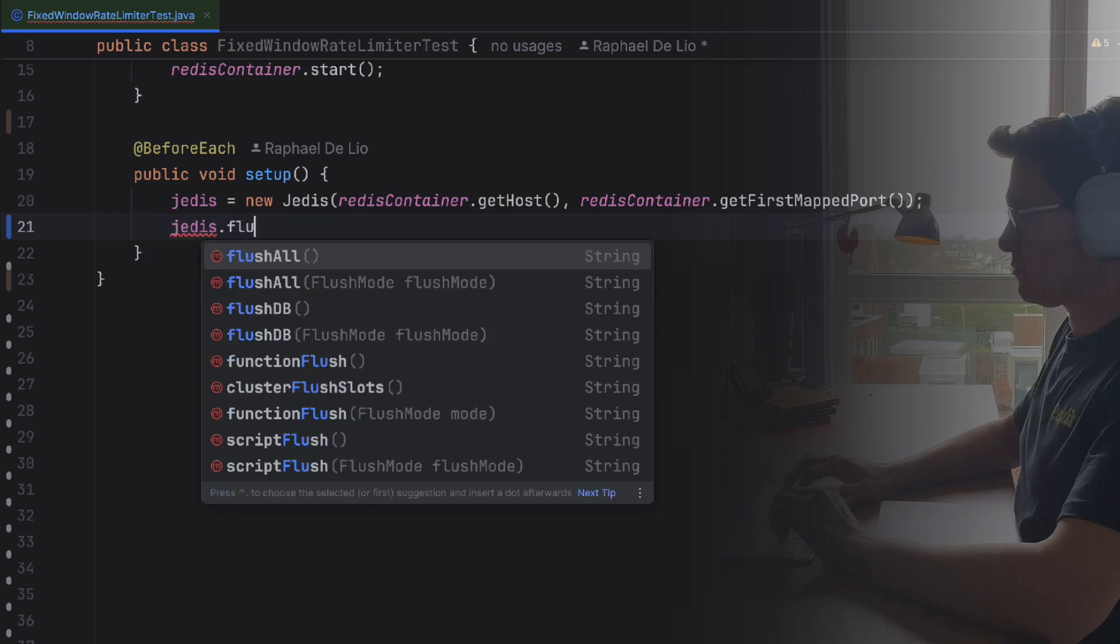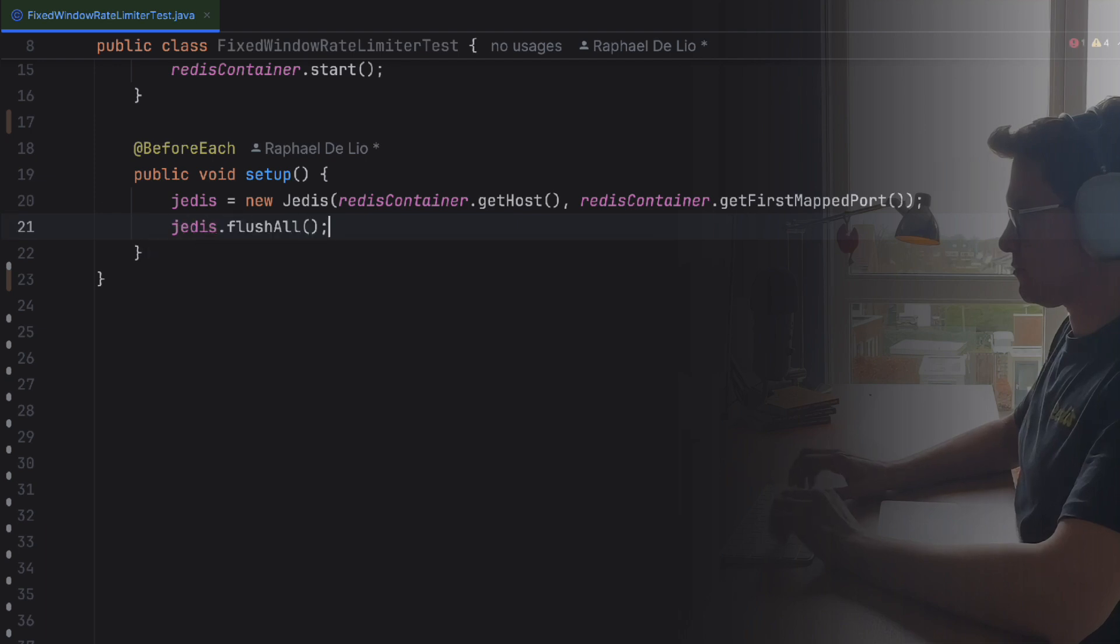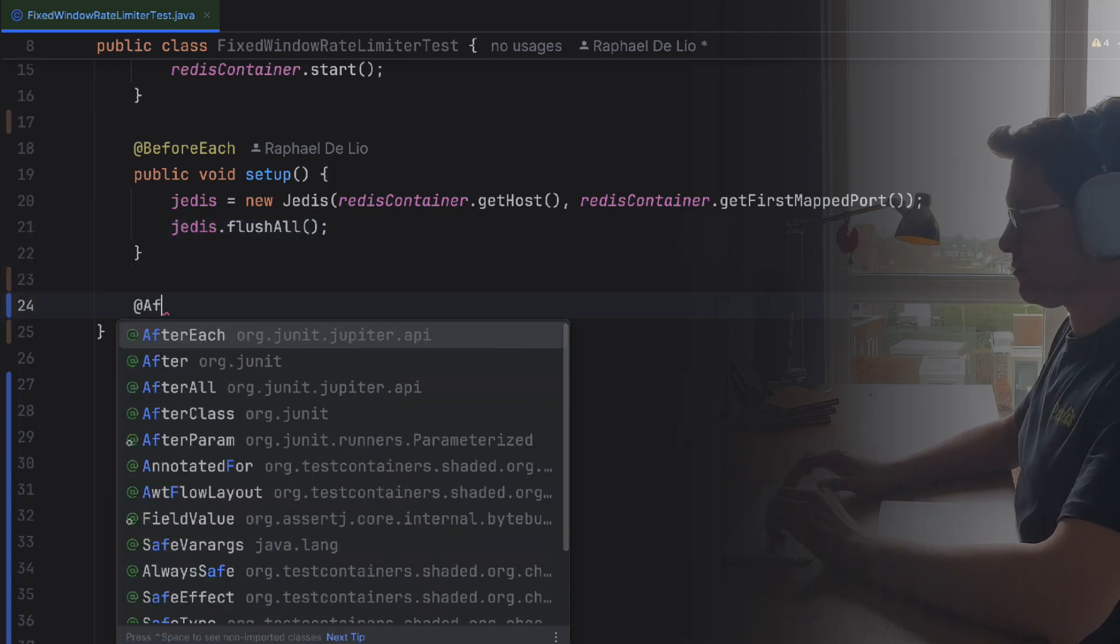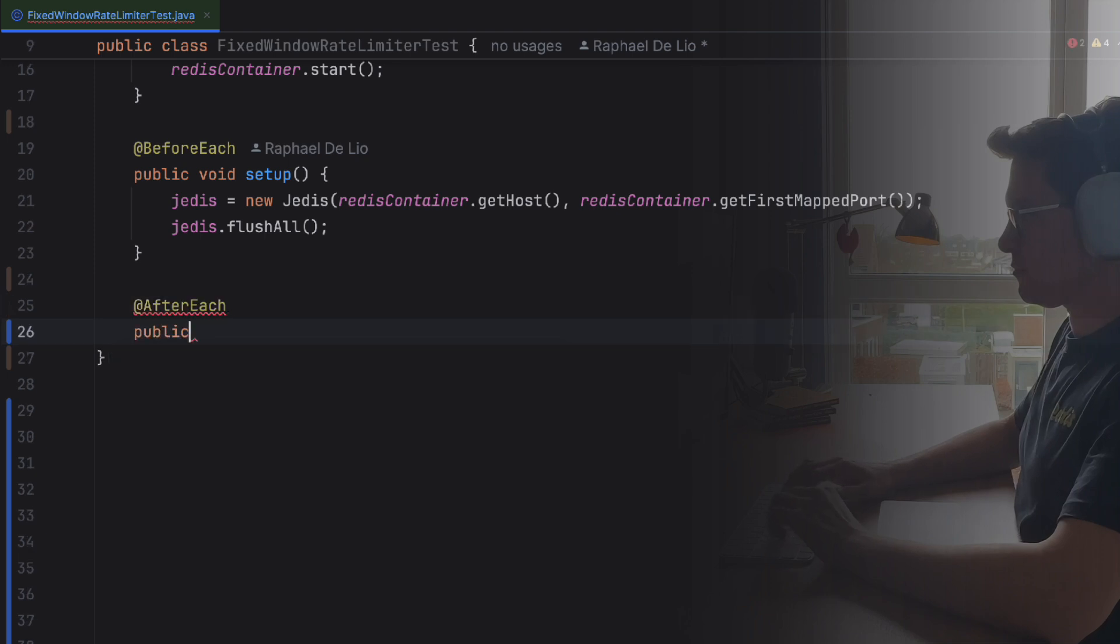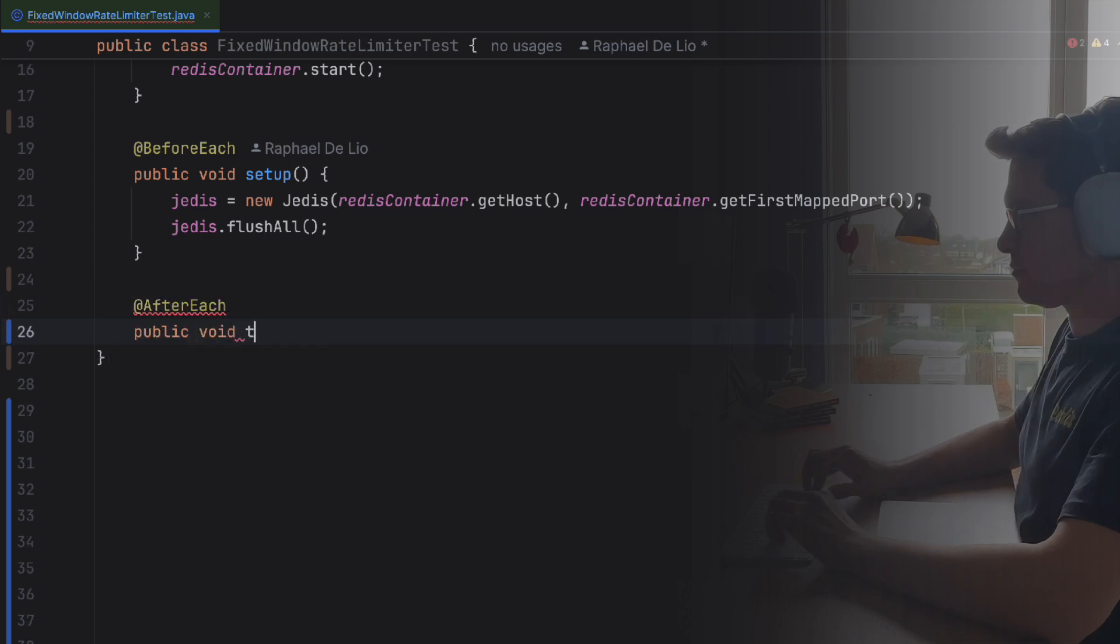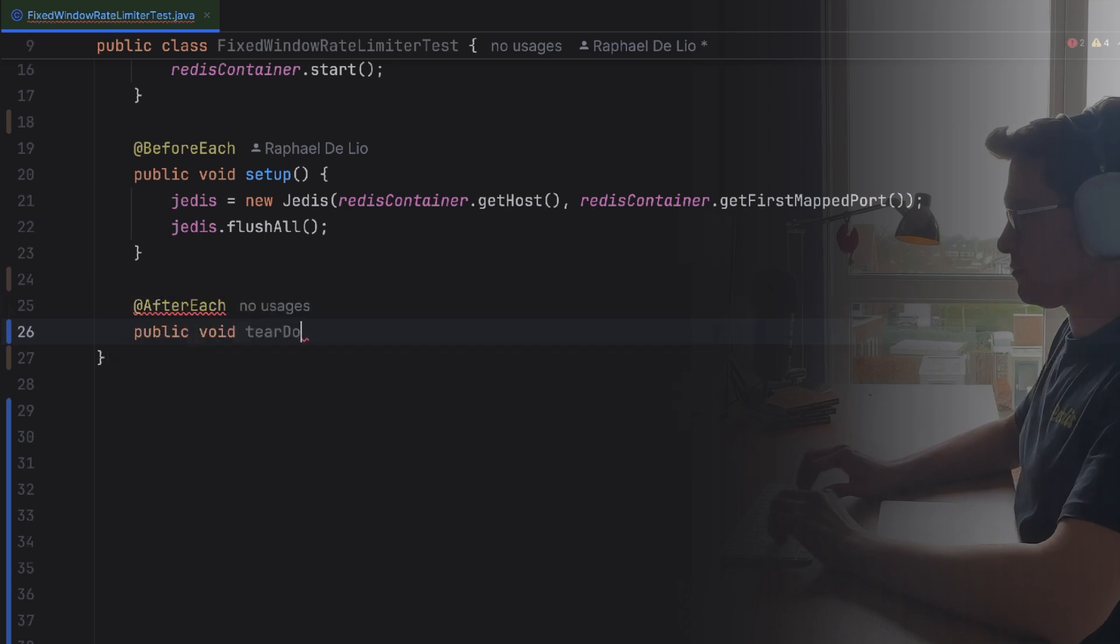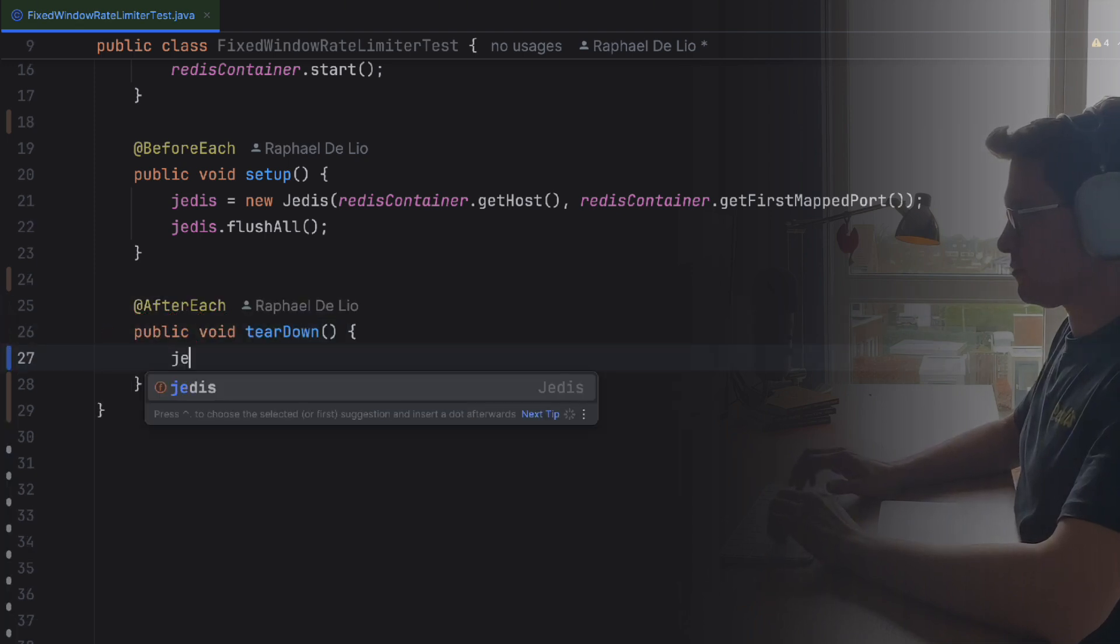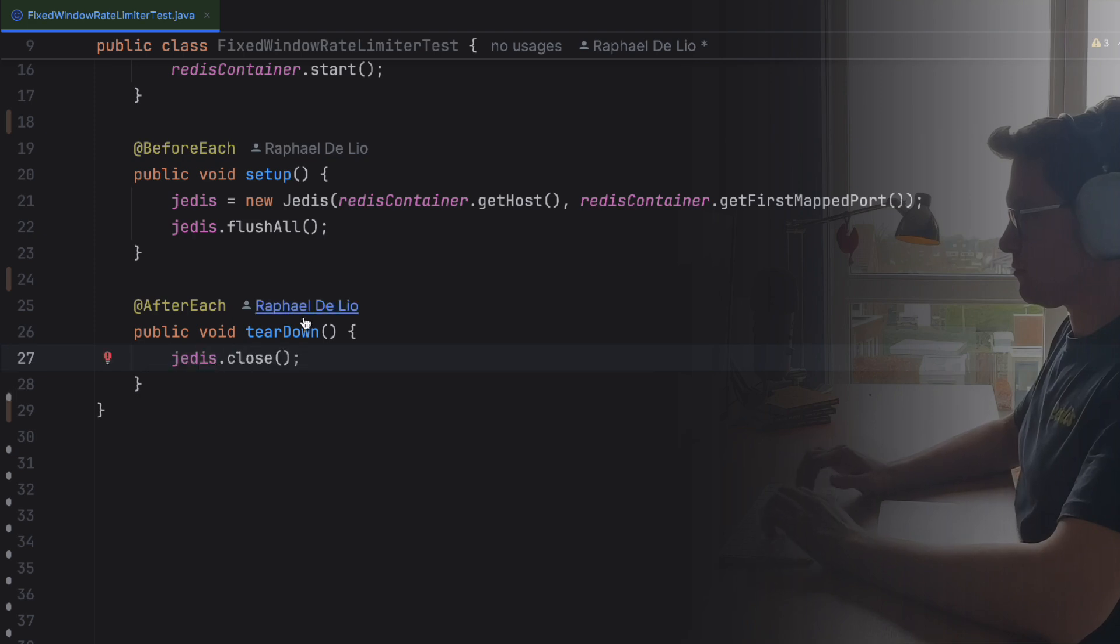After each test, we'll also want to make sure we close the Redis connection to free up any resources. Again, JUnit allows us to define a method that runs after each test. This method will simply tell Jedis to close the connection.